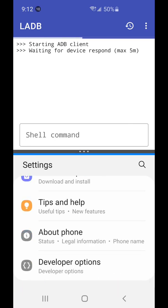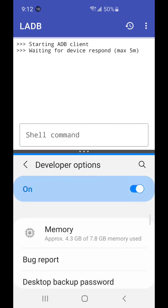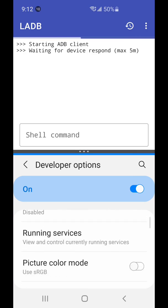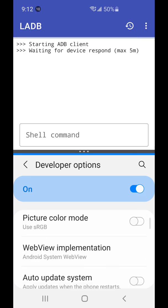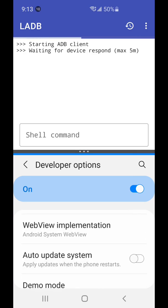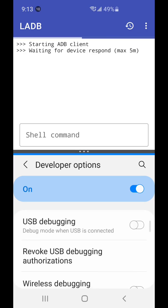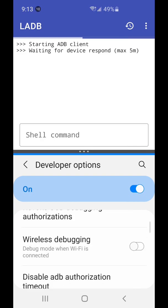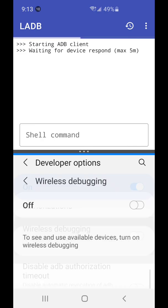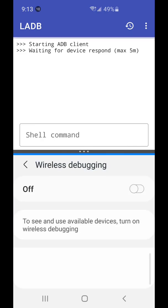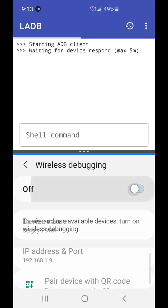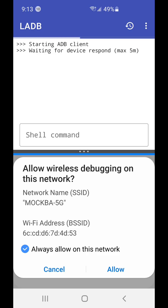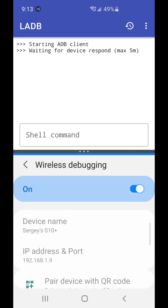So you need to have the developer options enabled. Go into developer mode and open wireless debugging right here. When you enable wireless debugging, you will have to click this and click allow.